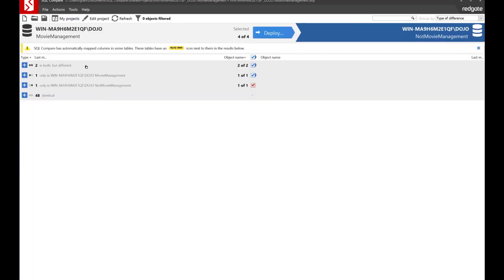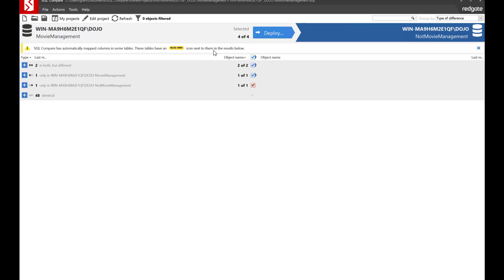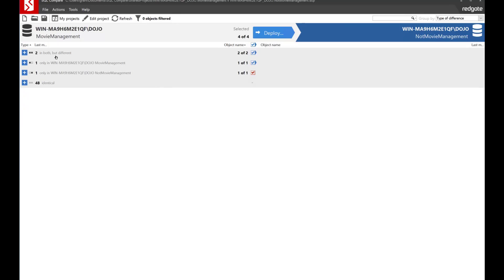Now what we have is two objects that are in both databases but different. We have one object that's in one database and one object that's in the other and then 48 that are identical. Pretty straightforward stuff. But you'll notice we already have a little note here. It's a new thing. SQL Compare has automatically mapped columns in some tables. Those tables have an auto map icon next to them in the results below. That's great. We'll just dismiss that message.